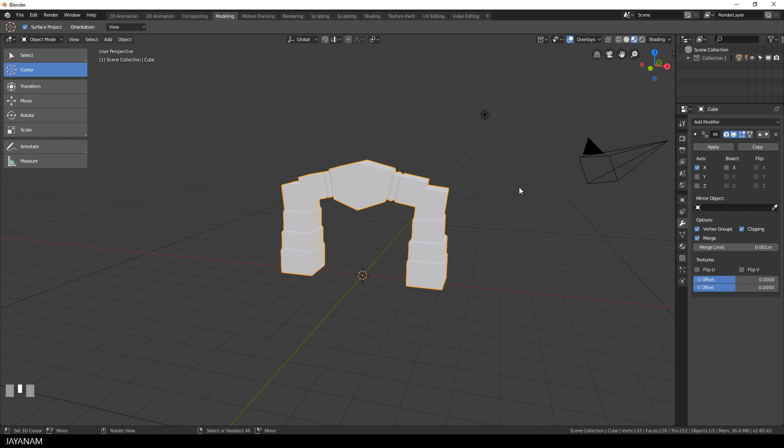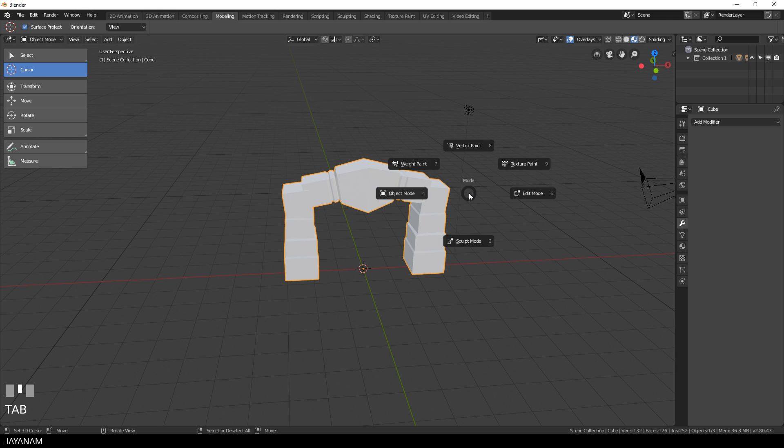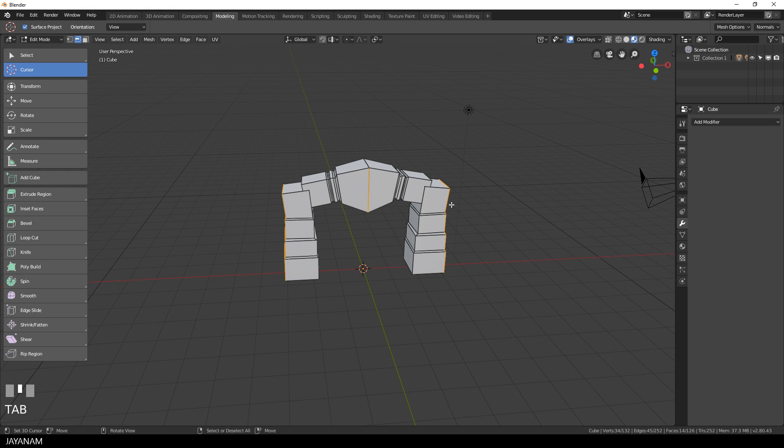Alright, now comes my favorite part. I apply the mirror modifier and then we will use proportional editing to change the overall shape and also to add some imperfections.